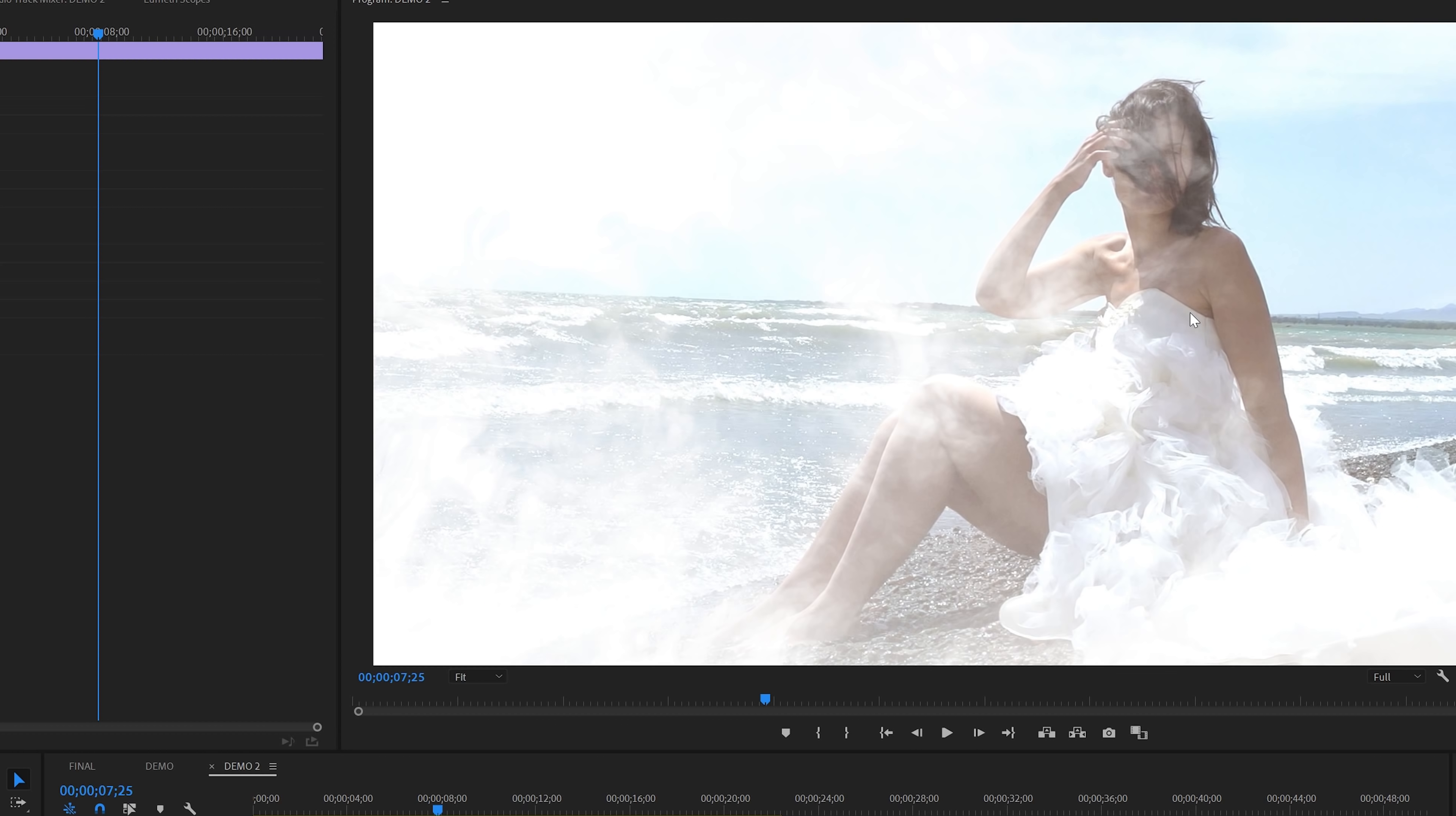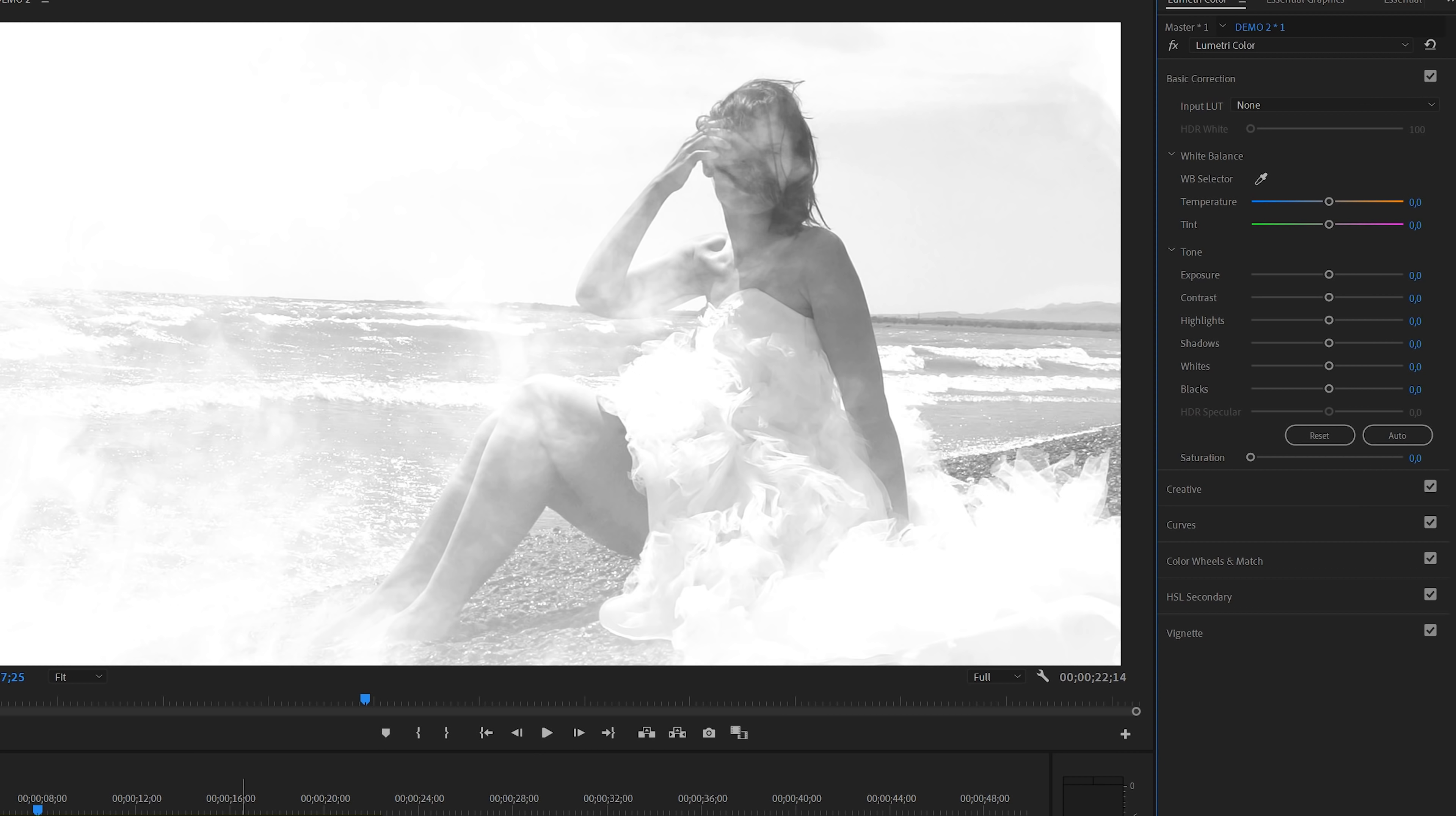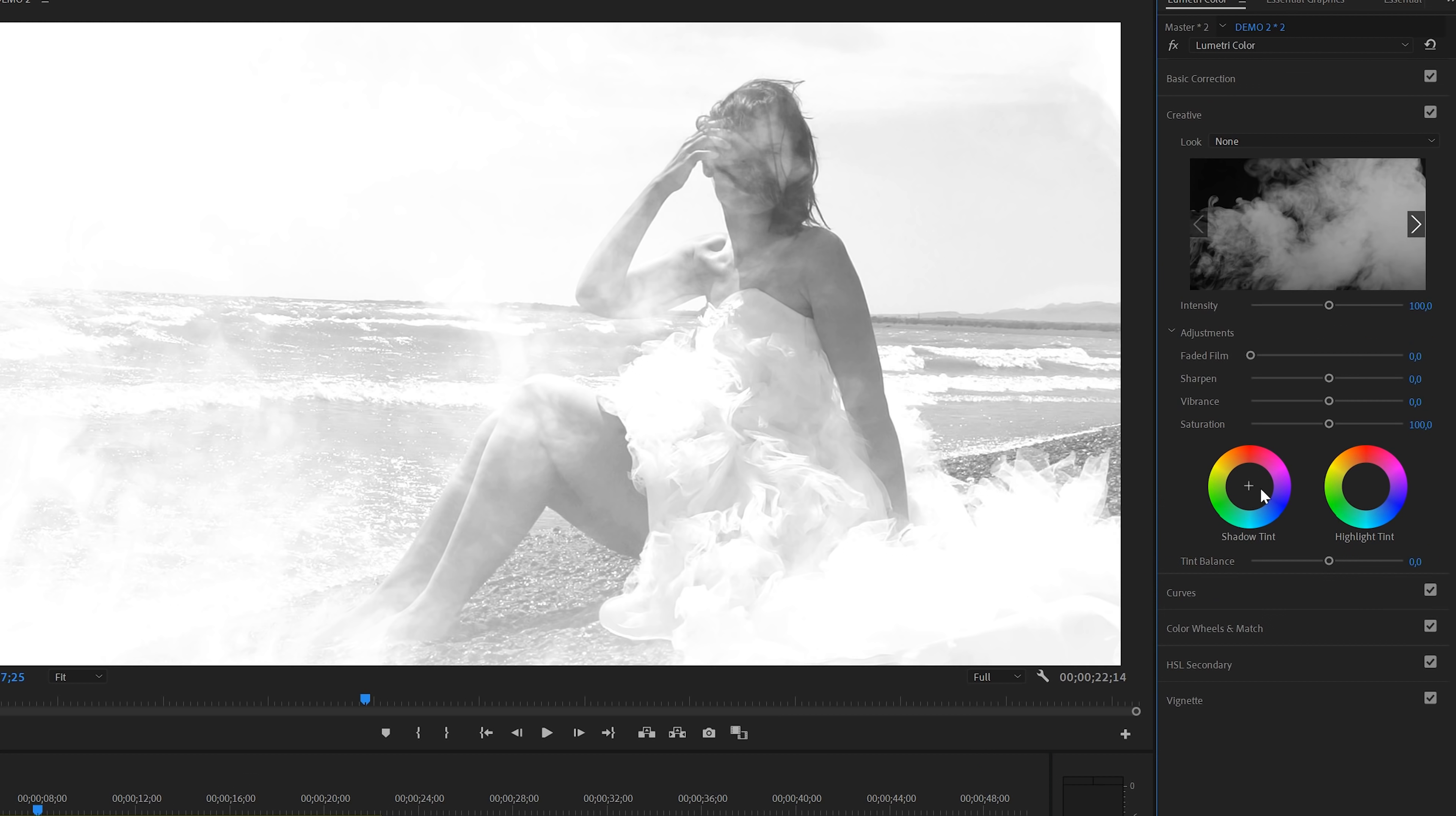And now all we've got left for this one is adjusting the colors to our taste. For this one, I think I'll prefer black and white, so I'll lower the saturation. Or maybe we could select the smoke clip and then go to the creative tab inside the Lumetri color panel. In there, we could play around with the color of the shadows and perhaps give it a bit of a blue or purple tint.